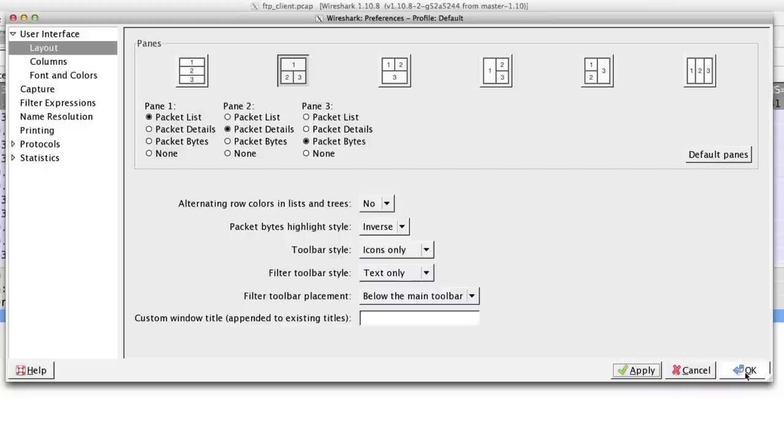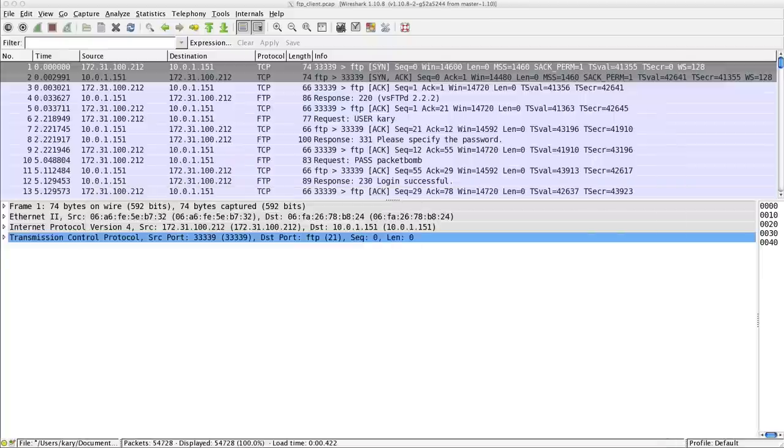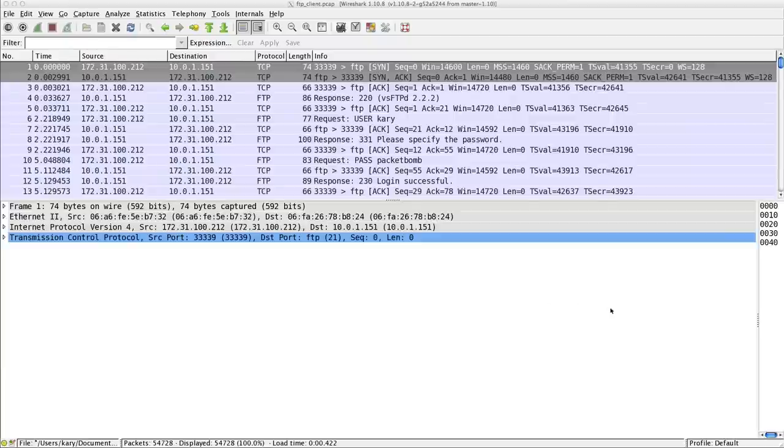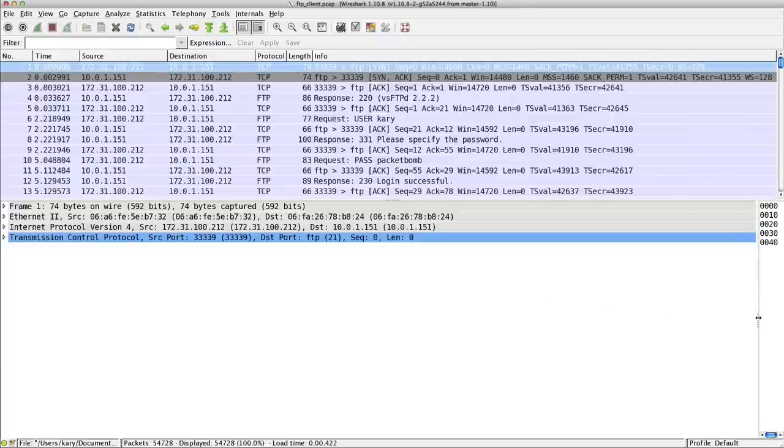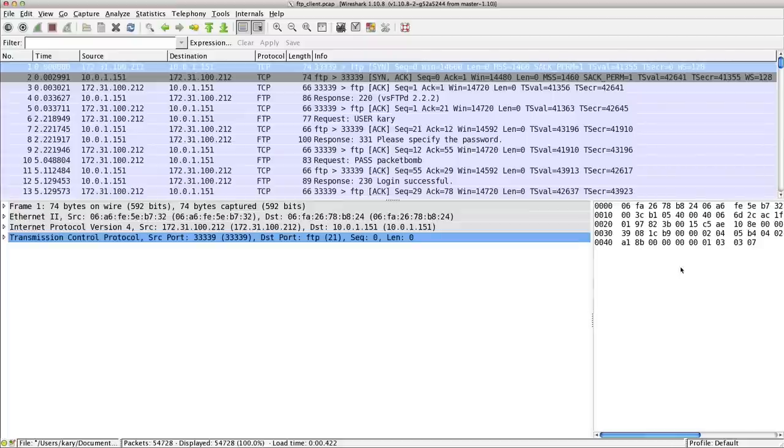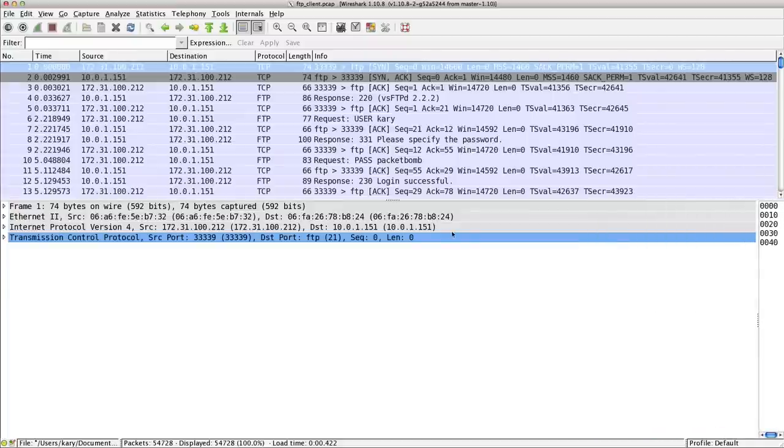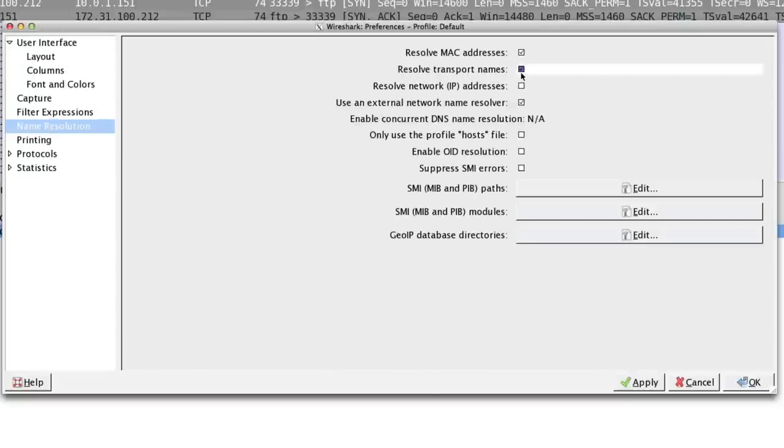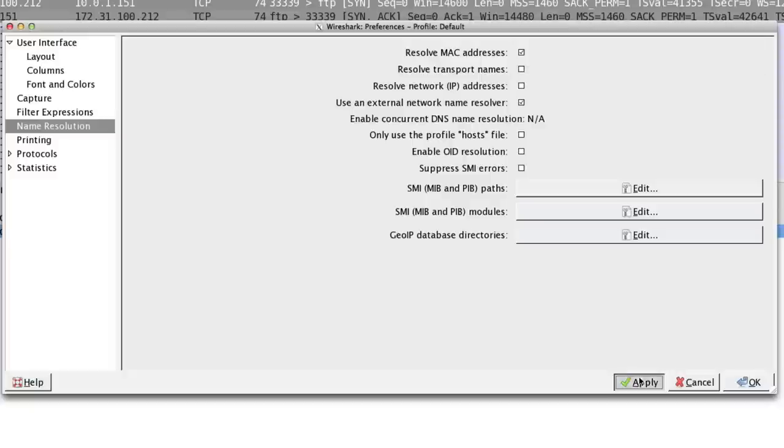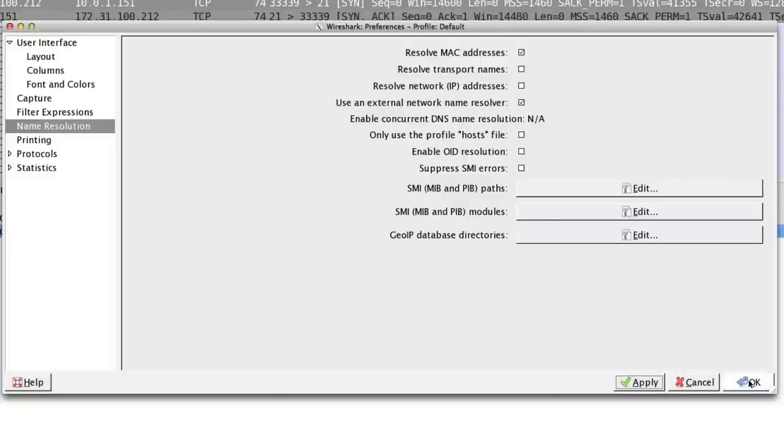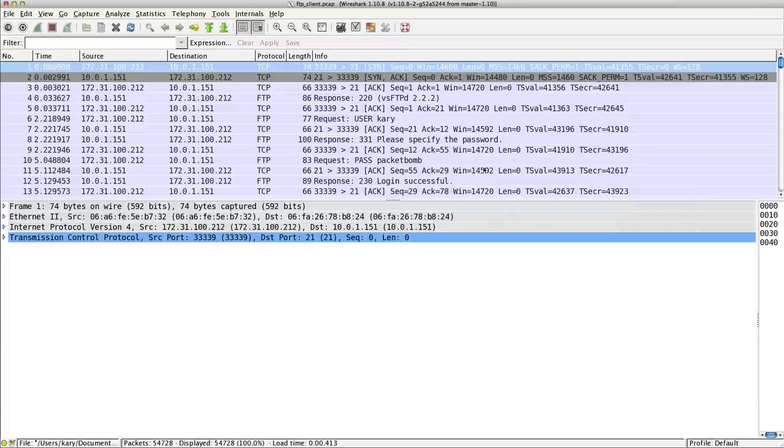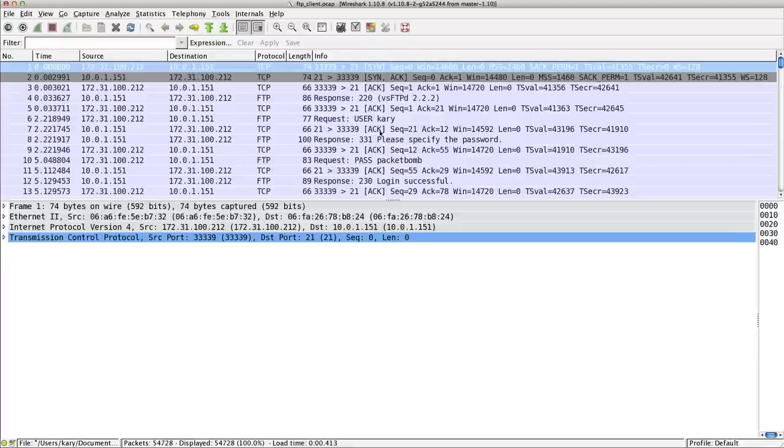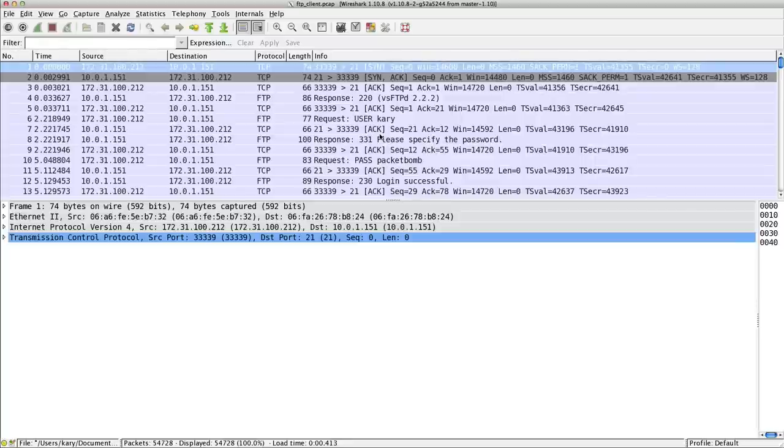Just a couple things real quick. I'm going to change under preferences the layout. I like to use this one two three layout because I really want to get this out of the way. I want the packet information frame to have as much space as possible. Every now and then I do want to see the packet details, so I want them to be available but otherwise I just want them out of the way. Then let's change under name resolution - let's disable transport names because I just want to see the numbers, not the random weird names.